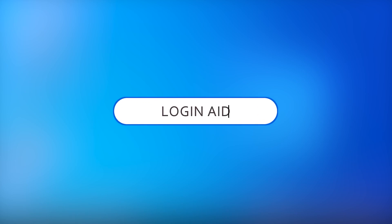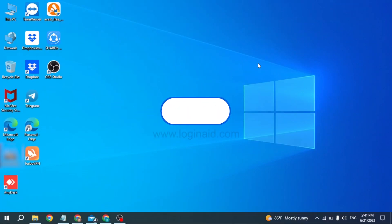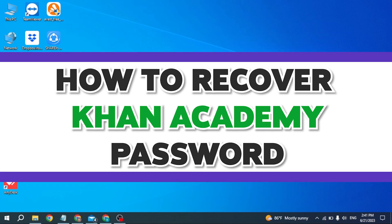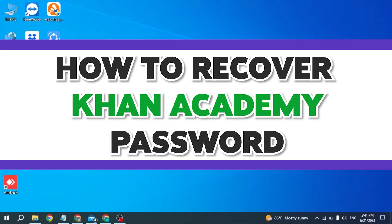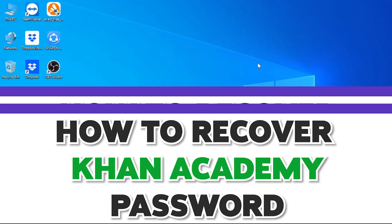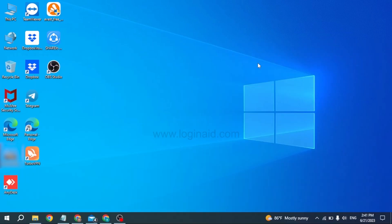Hello everyone, welcome back to our channel Login Aid. I hope you guys are doing well. In this video I will be showing you guys how to recover Khan Academy account's password. Now without any further ado, let's jump straight into the process.